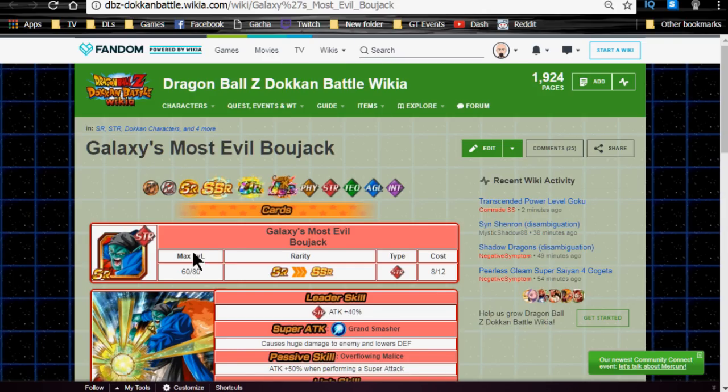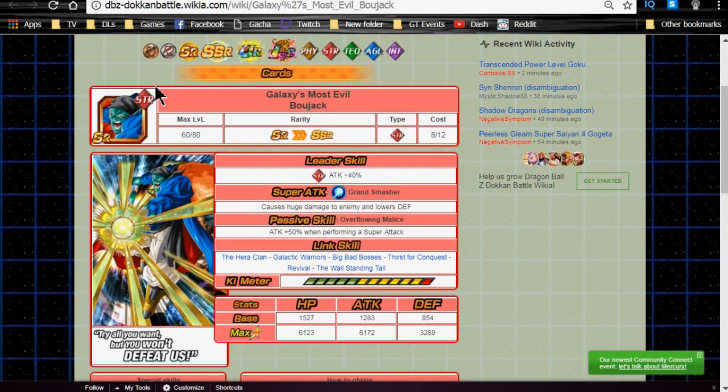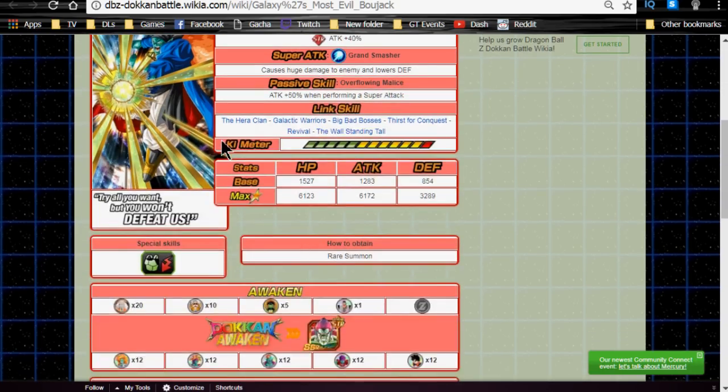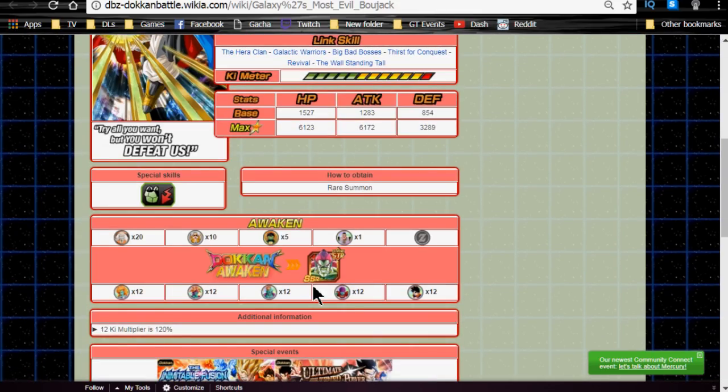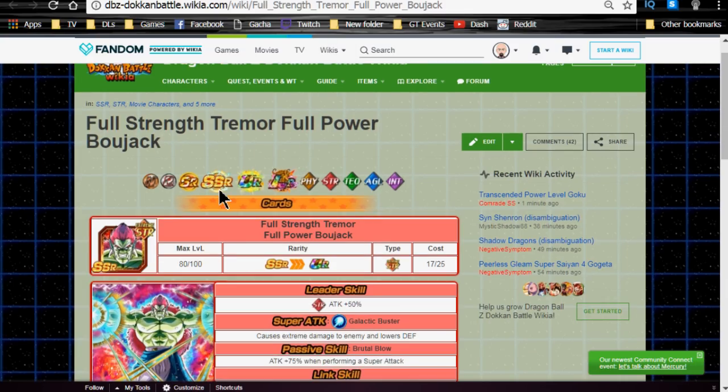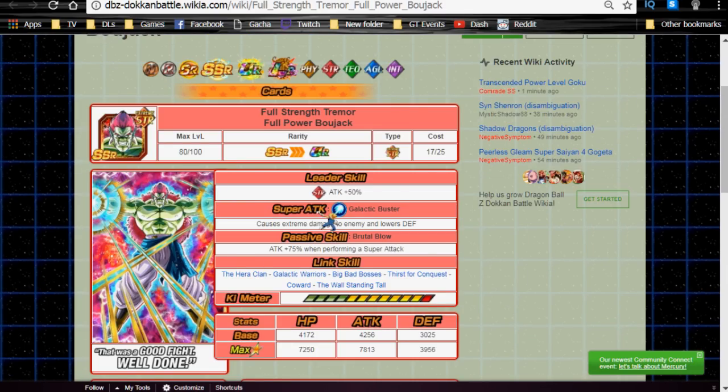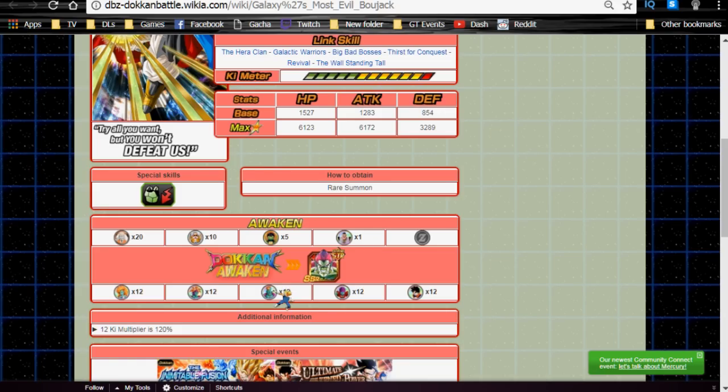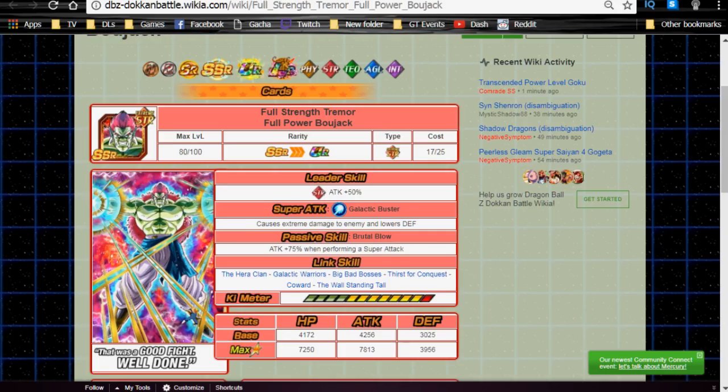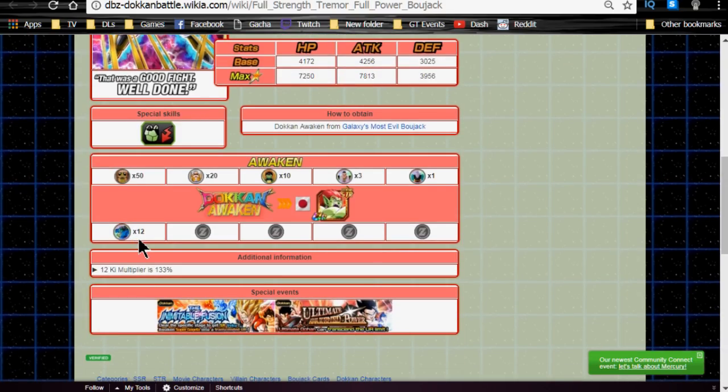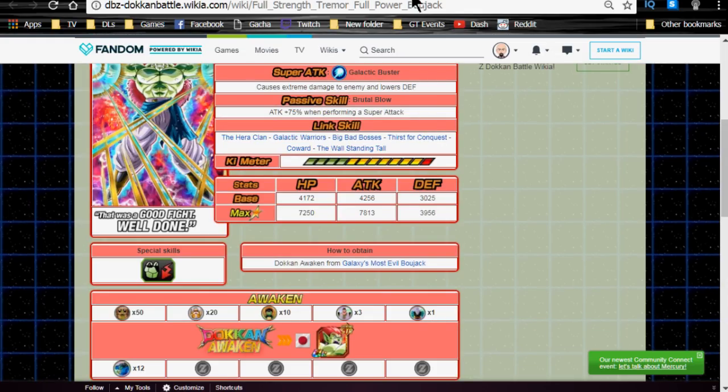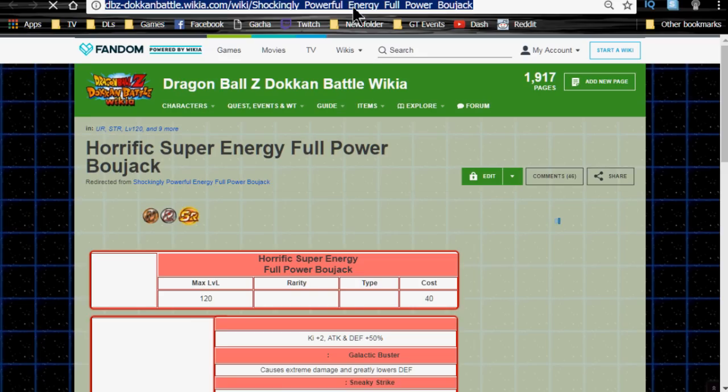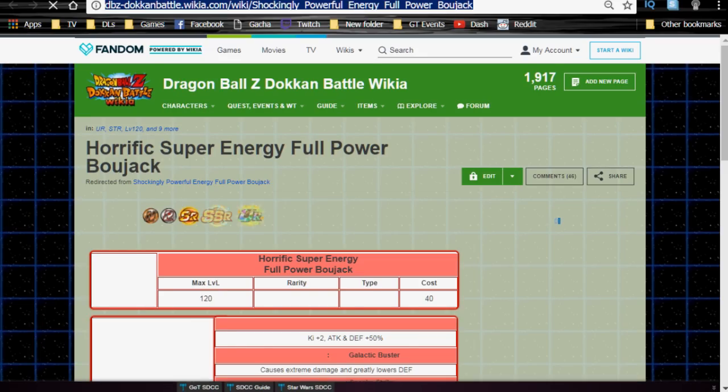The next one we're going to talk about is Galaxy's Most Evil Bojack. This is the SR one that drops from Summons. Very easy to obtain. He's a little bit more common because he's an SR. He Dokkan awakens into Full Strength Tremor Full Power Bojack. We're not going to go into his card details as well. But the SR variant Dokkan awakens into that variant with 12 Zanya, 12 Gokua, 12 Beato, 12 Bujin, and 12 Gohan medals. When he Dokkan awakens into here, he requires another Dokkan awakening of 12 Bojack medals. When you use those 12 Bojack medals, he Dokkan awakens into Shockingly Powerful Energy Full Power Bojack.